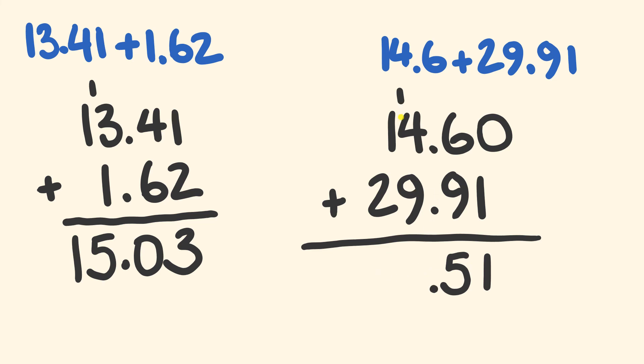We have 1 plus 9 is equal to 10 plus 4 is equal to 14. We put the 4 there and carry the 1. Finally we have 2 plus 1 which is equal to 3. Our answer: 34.51.